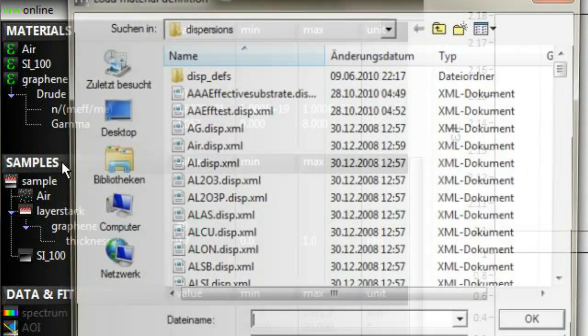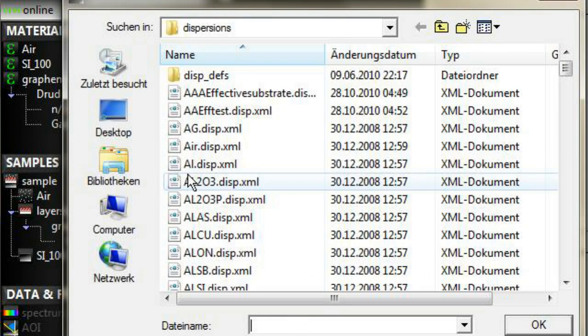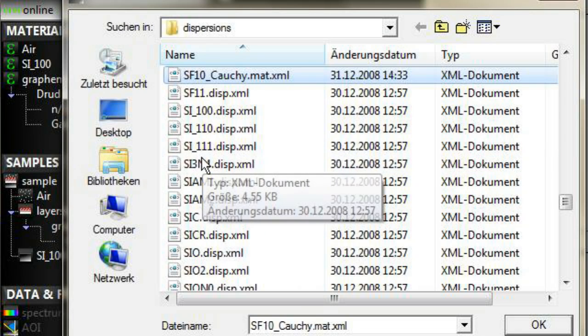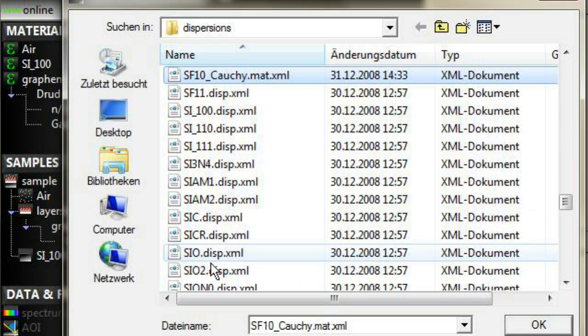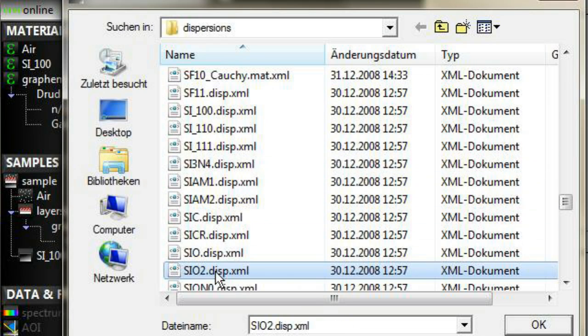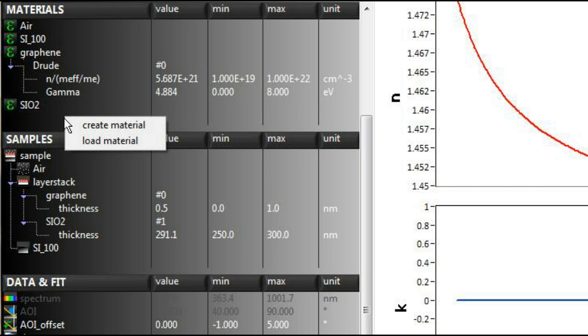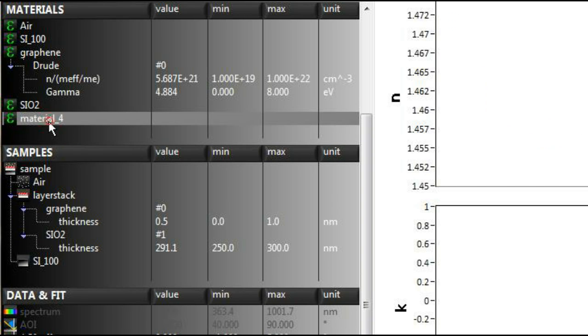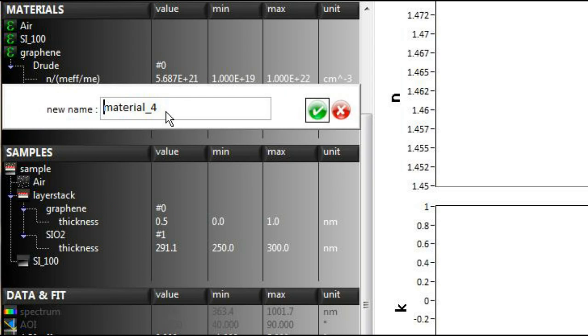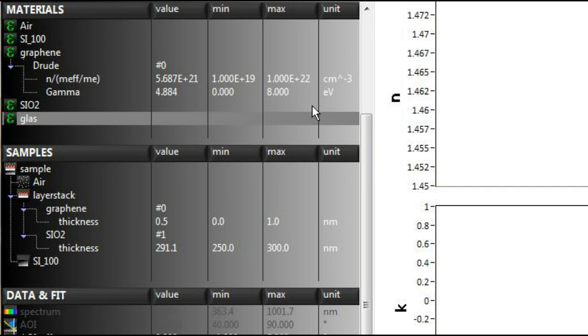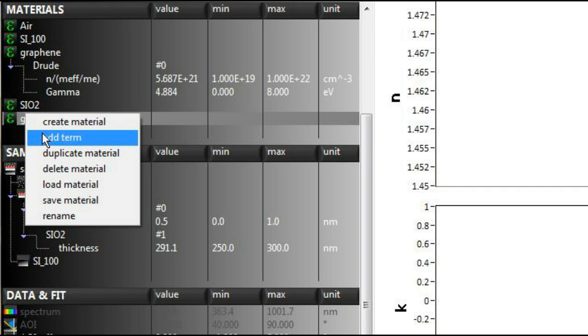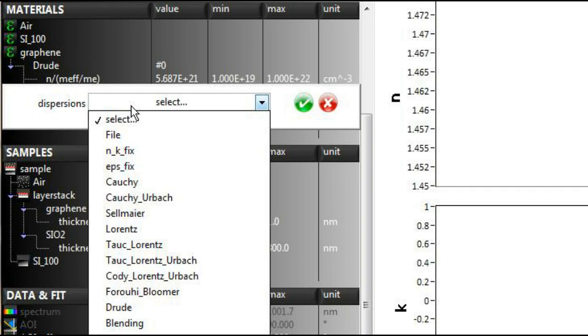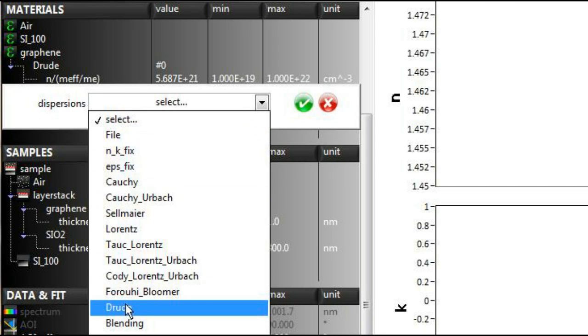In the material definition section, you may load materials from a database. Or you may create your own material definitions. For self-defined materials, a number of dispersion functions as well as effective medium approaches are available.